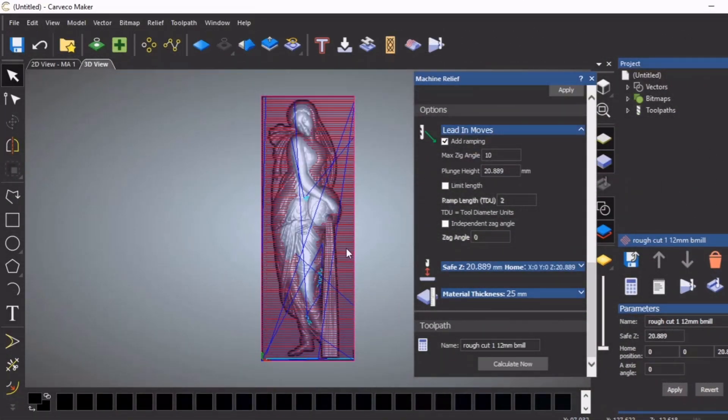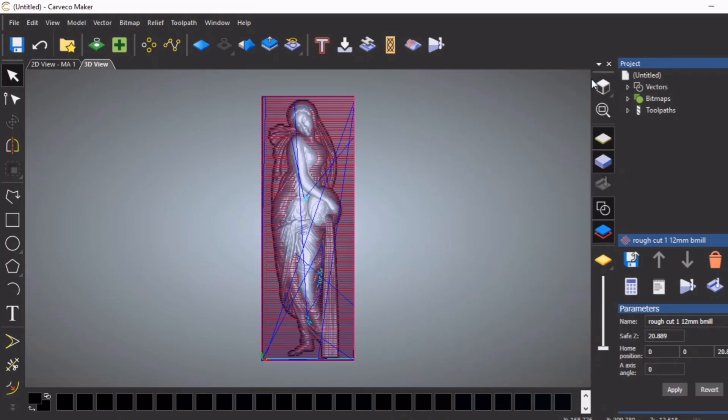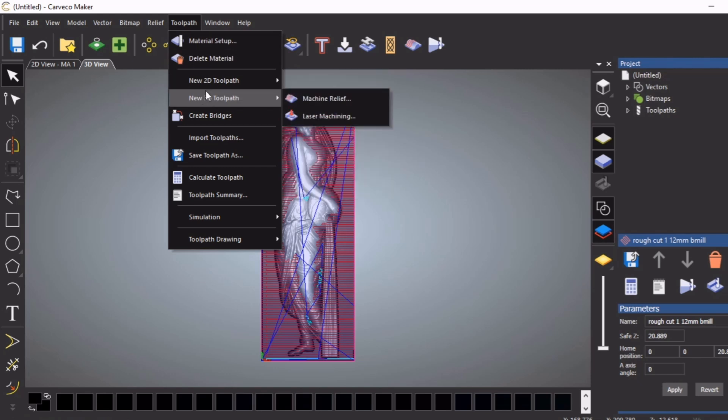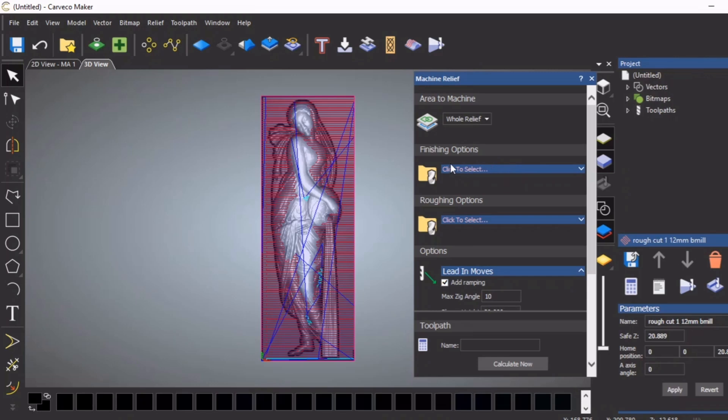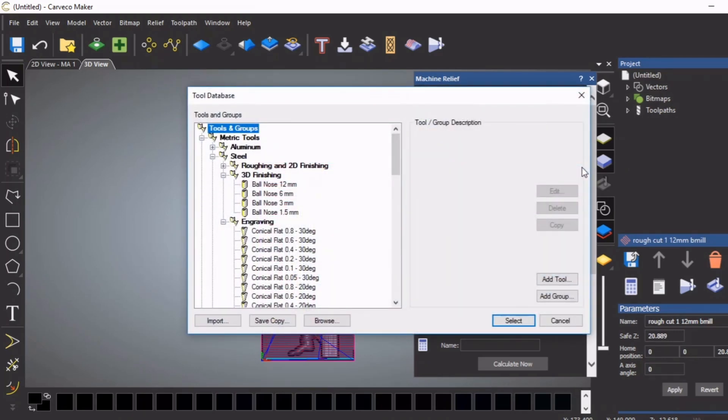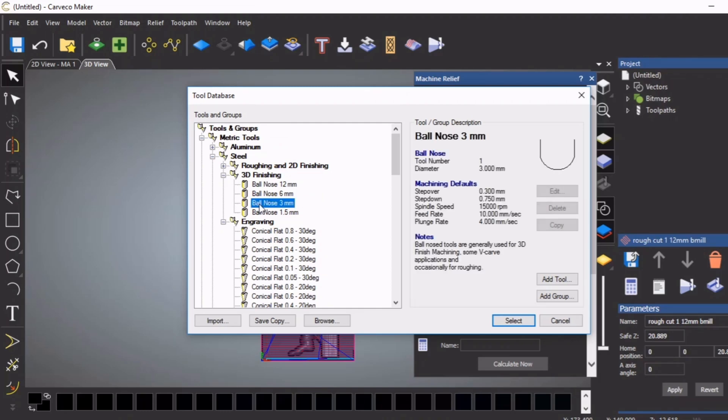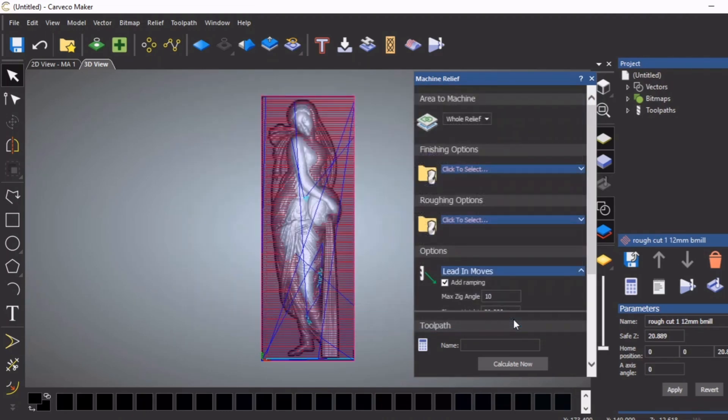Okay, so there's our roughing toolpaths. I like to do this in two separate sections. There is a facility here if we go back into the 3D machining where CarvCo does have a facility where you can do the finishing and the roughing together. Just personal preference, I like to do it separately. Now for something this size, I'm going to do this with a 3 millimeter ball mill, so I'm going to select that tool.